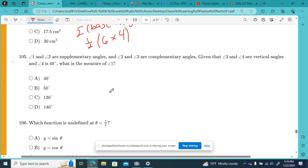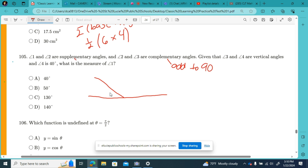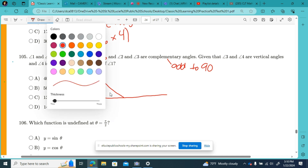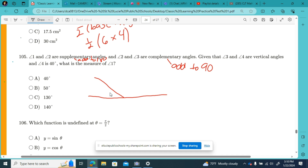Number 105 — I really like these because I like drawing angles. Angle 1 and angle 2 are supplementary angles, meaning they add up to 180 degrees. Angle 2 and angle 3 are complementary angles, meaning they add up to 90. I'm going to draw a 90-degree angle here for angle 2 and angle 3.